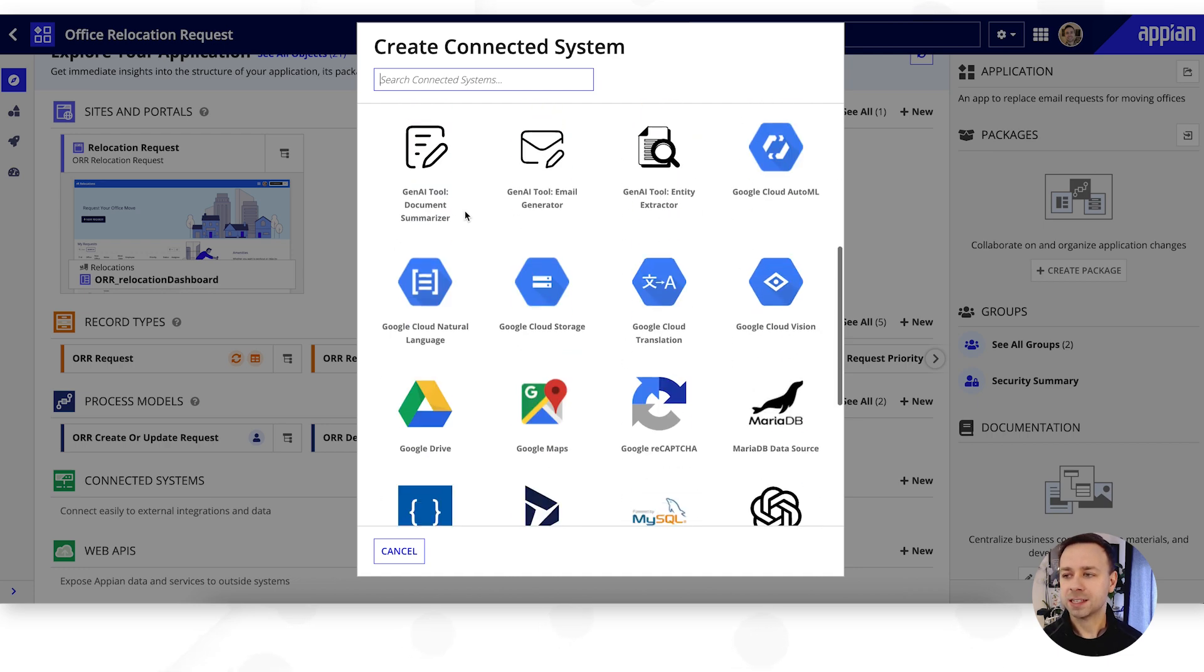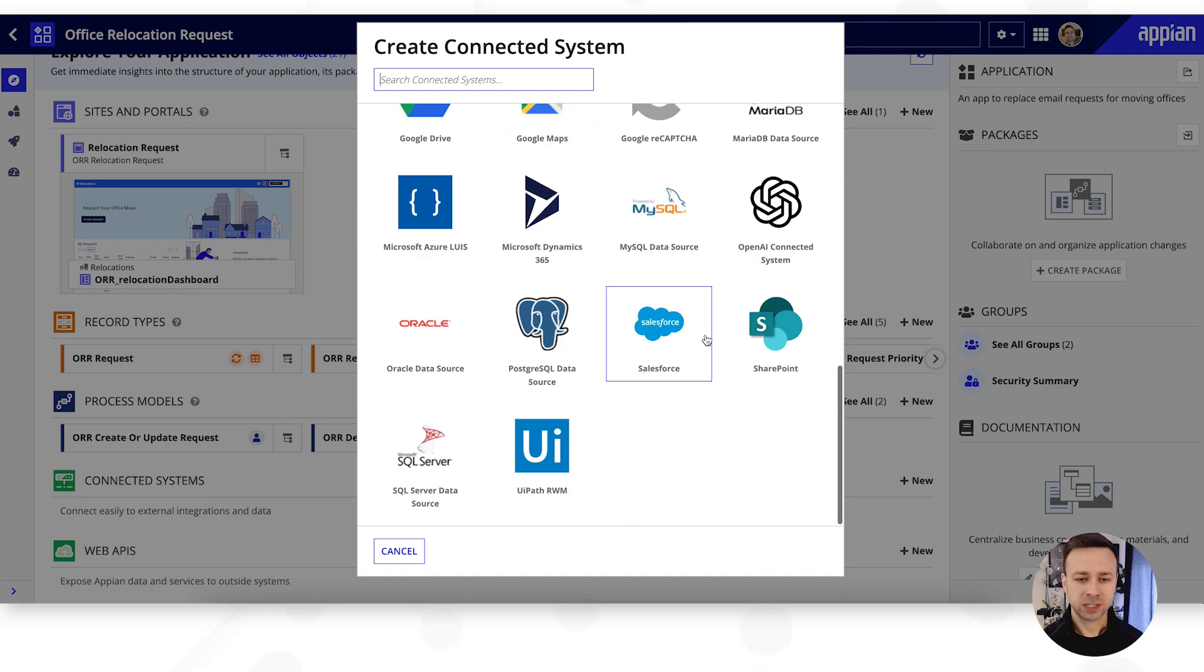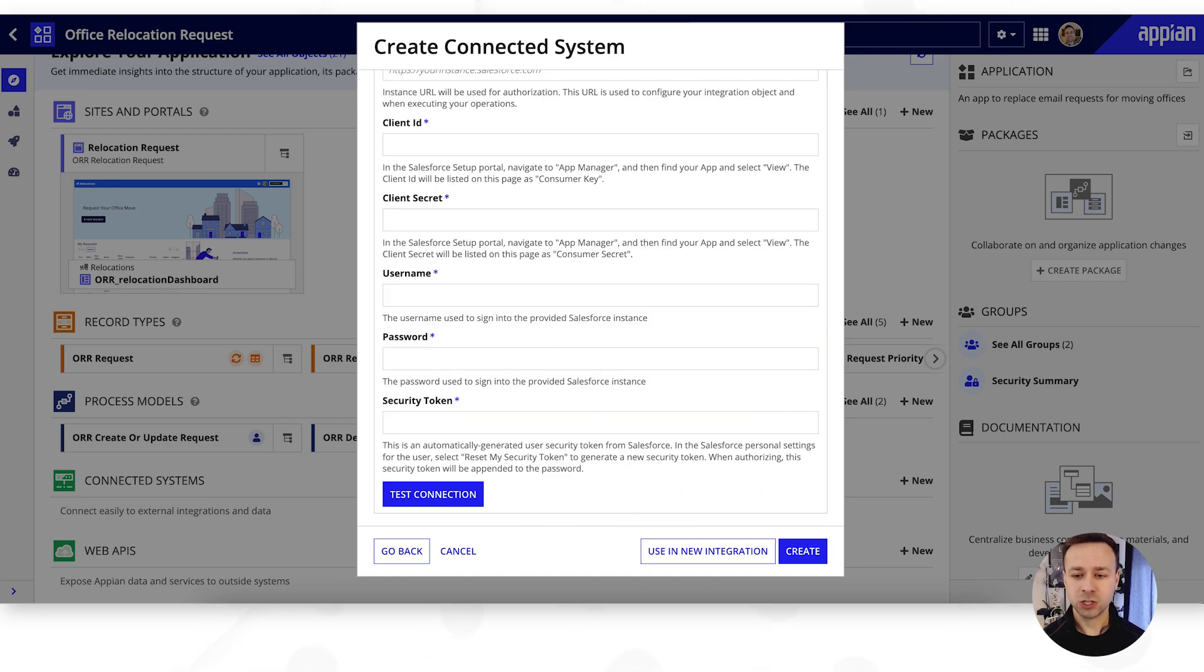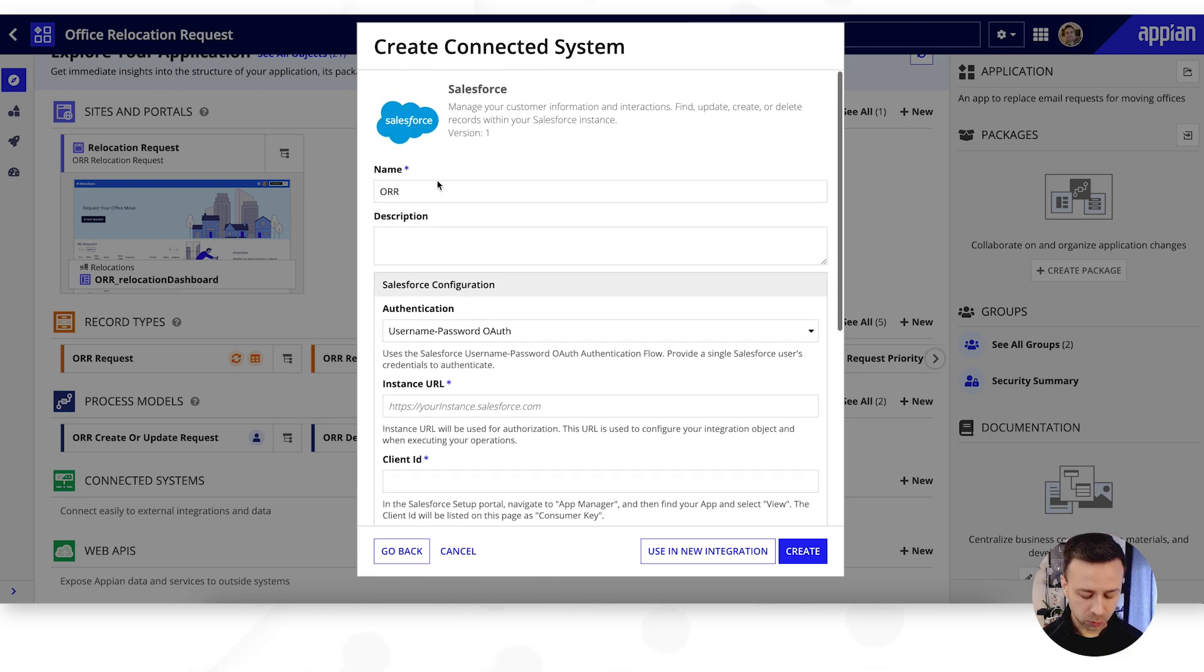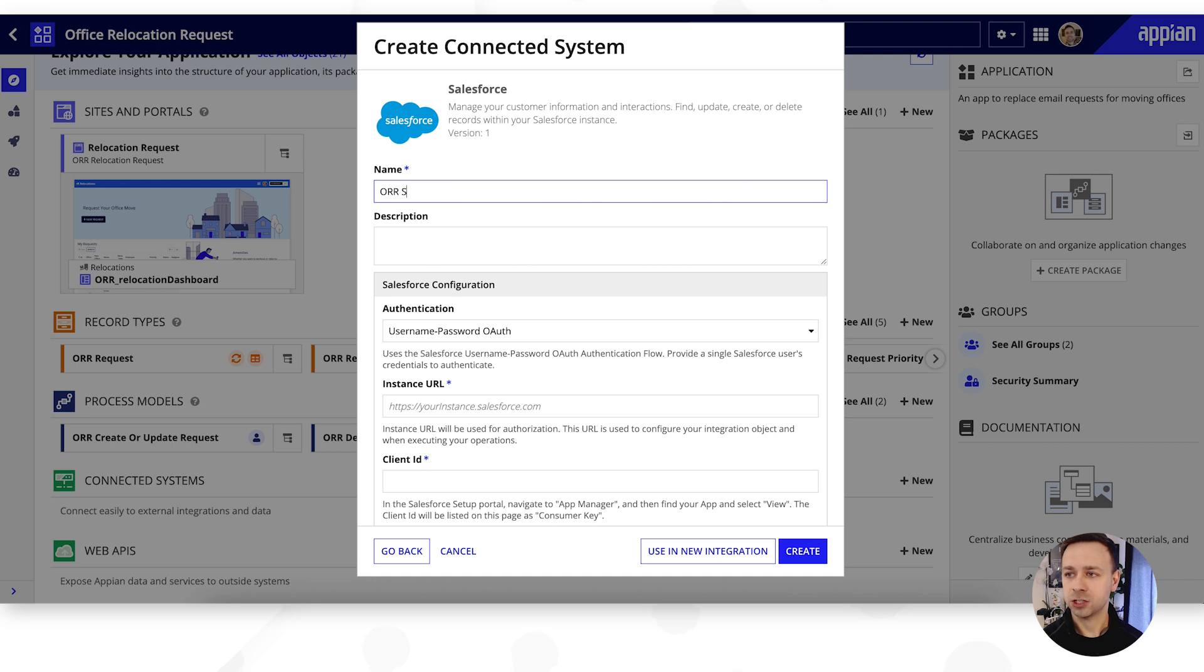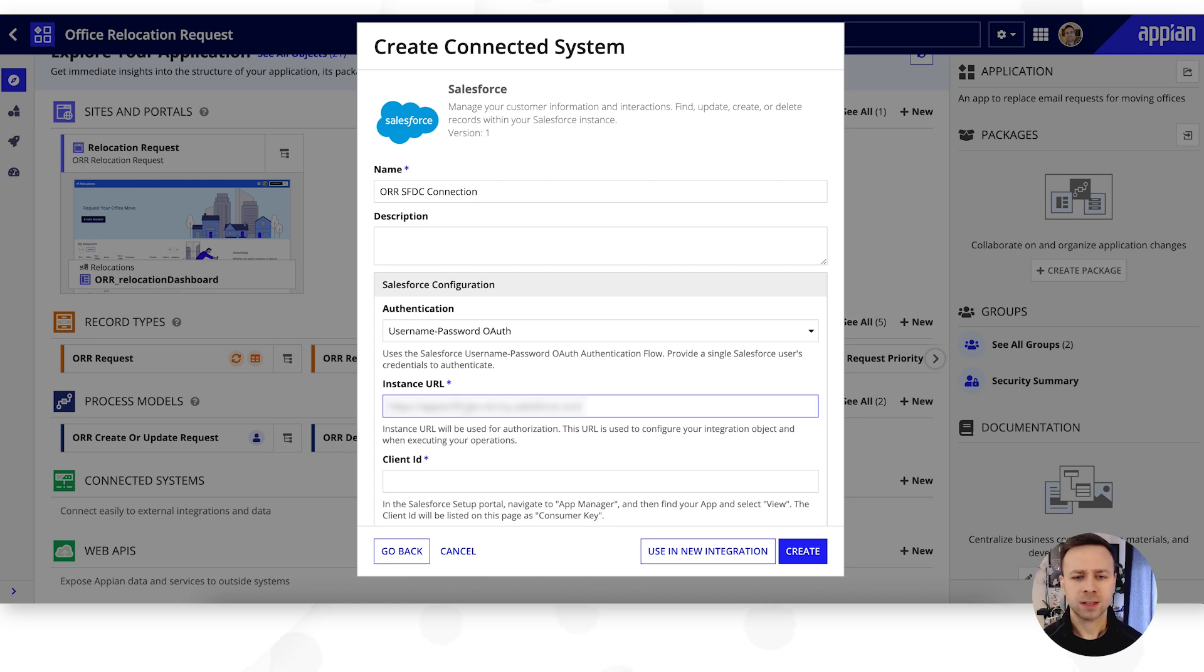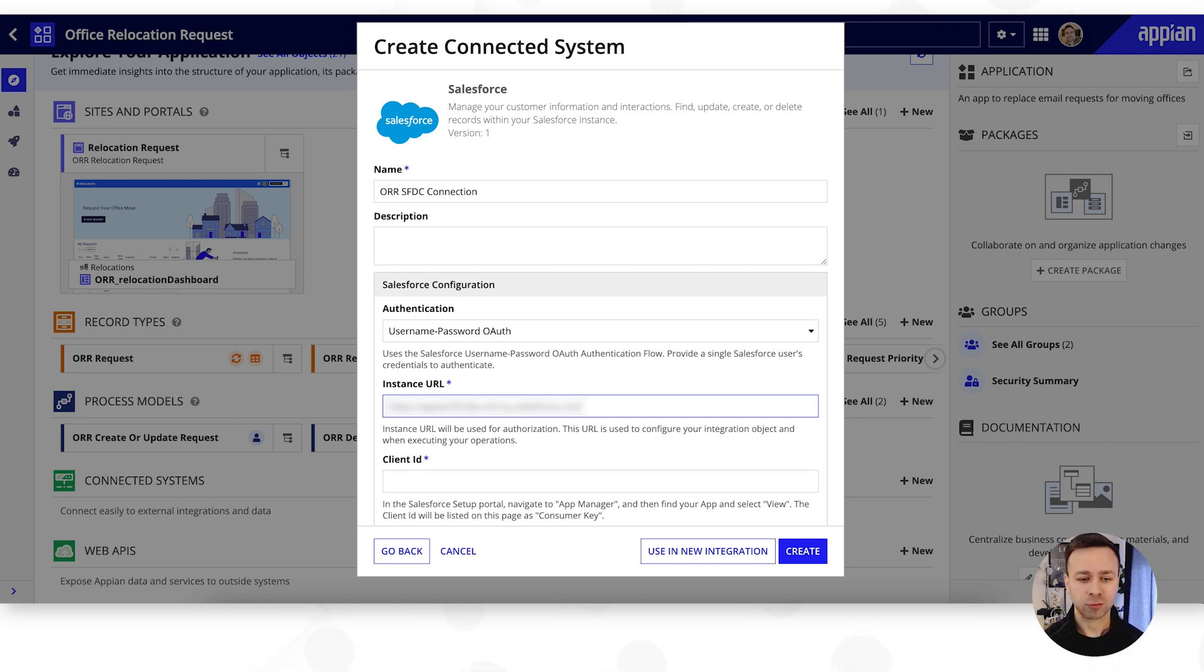So we'll select Salesforce as our starting one. Now there's a few bits of information that we need to populate here. First of all we need to put in a name for this, so we're going to call this SFDC connection. We'll then need to put in the URL of our instance and we're going to gray out some of this information so don't worry too much that you can't see it. Obviously you'll be able to configure and grab this from within your own Salesforce instance.